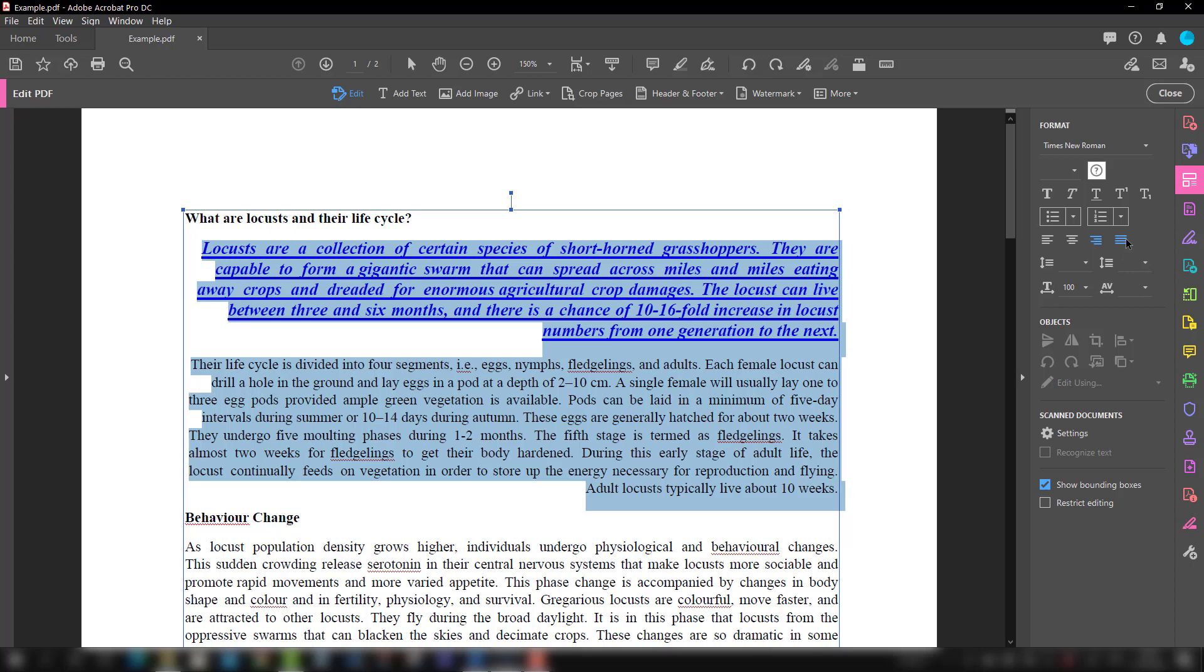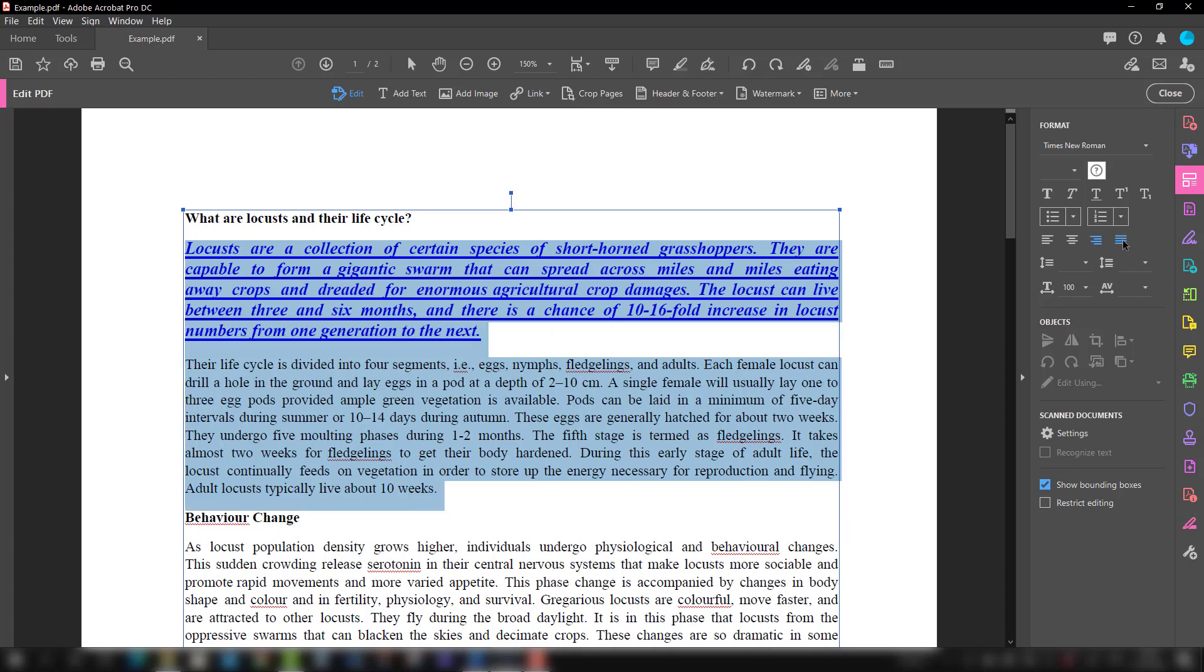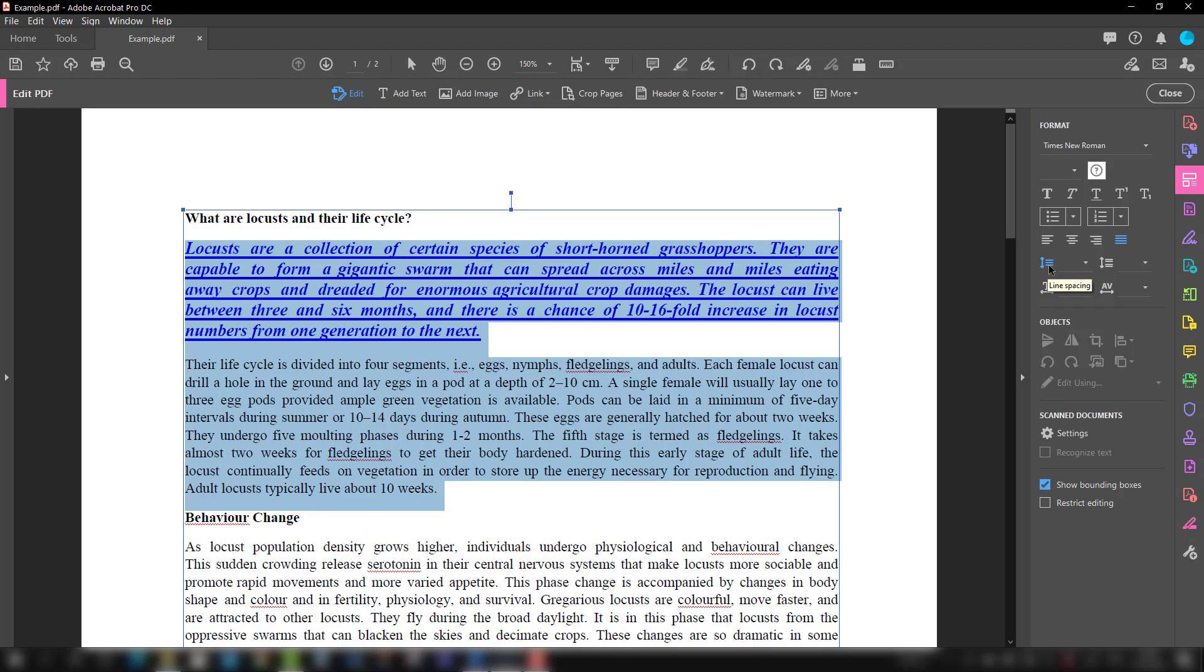This is the justified one, and when we make it like this it is justified aligned. We also have an option of line spacing. At this point of time you will see a certain line spacing is there.